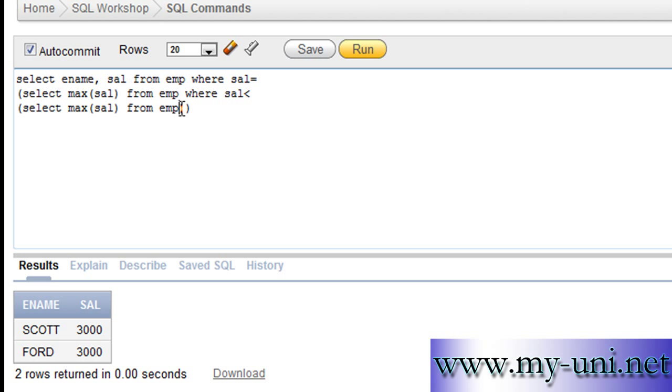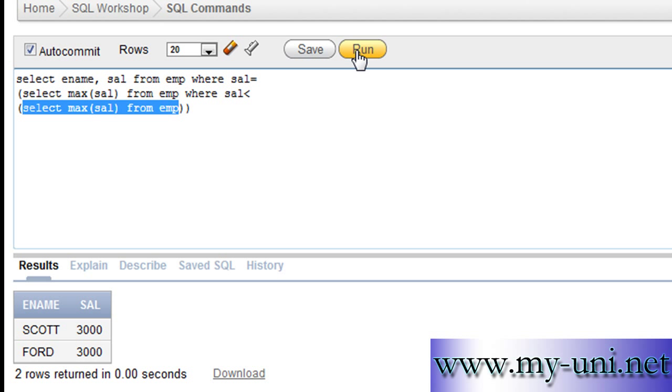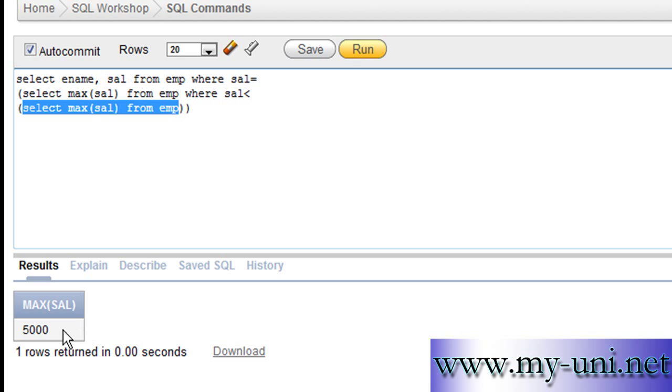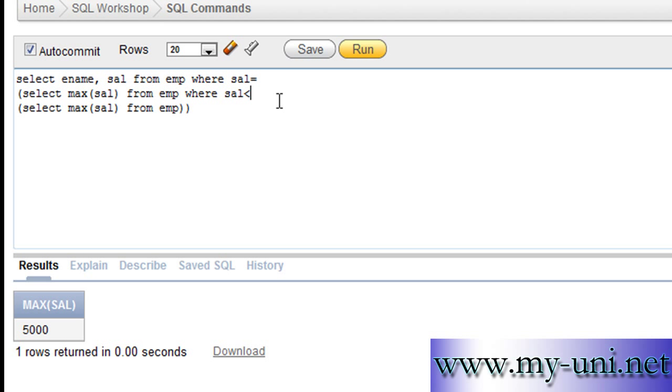This is the innermost query that will run first. And the answer is $5,000. So the result of this will be placed here. That's how SQL executes the statement.